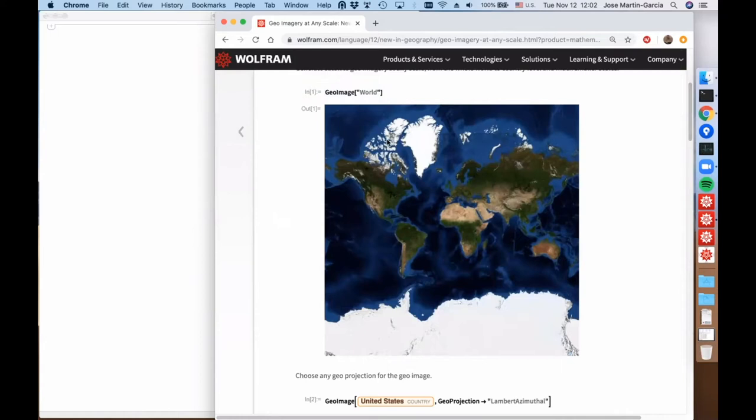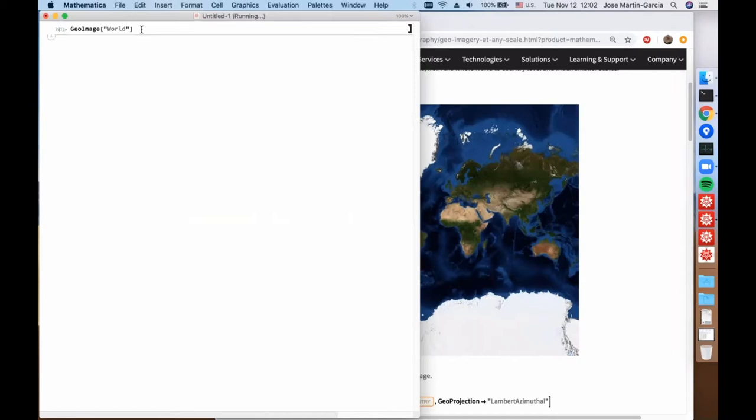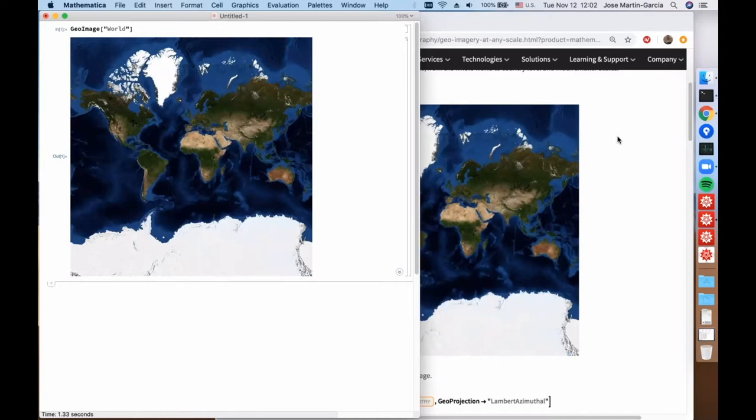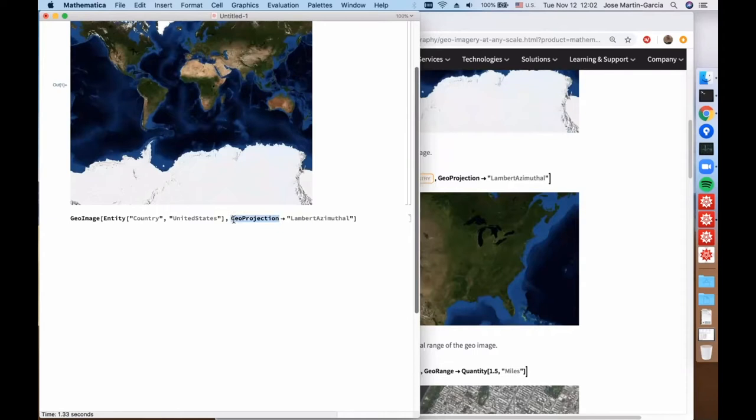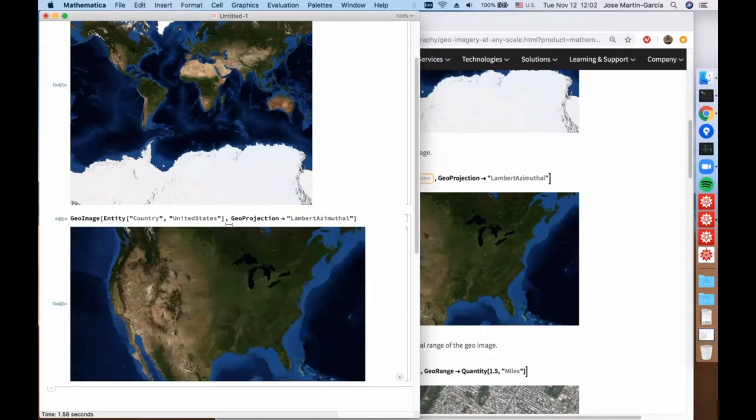With GeoImage we can get an image of parts of the world at any resolution. For example, this is an image of the whole world. By default we always get the Mercator projection. We can get an image of an area of the world like the US, and as it happens in GeoGraphics, we can choose the projection we want for that image. This is the standard view of the US.